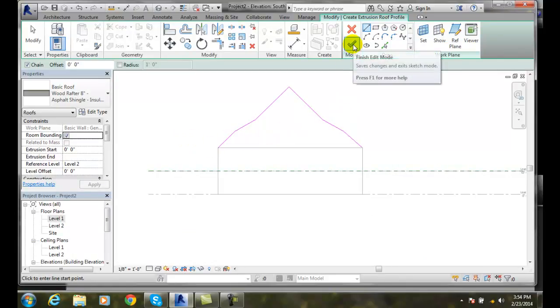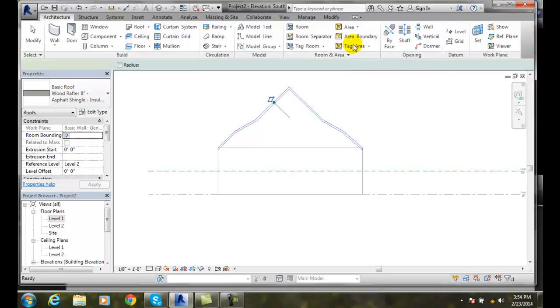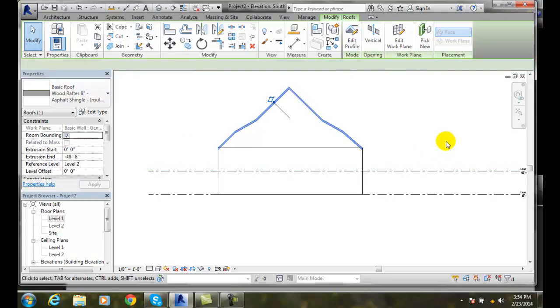I'm going to go over and I'm going to finish my edit mode. When I finish my edit mode. Now. I end up with a extruded roof.